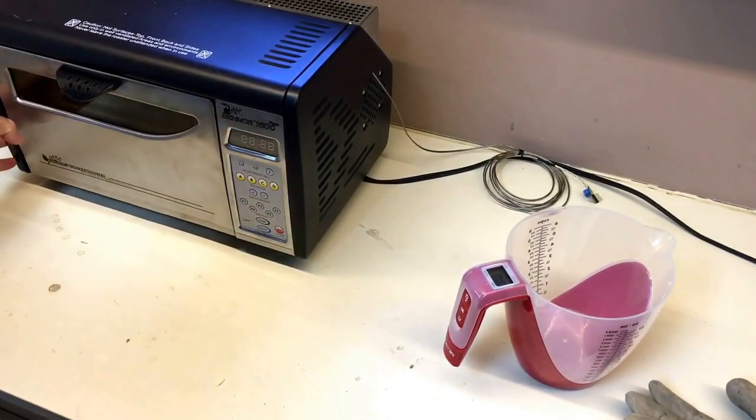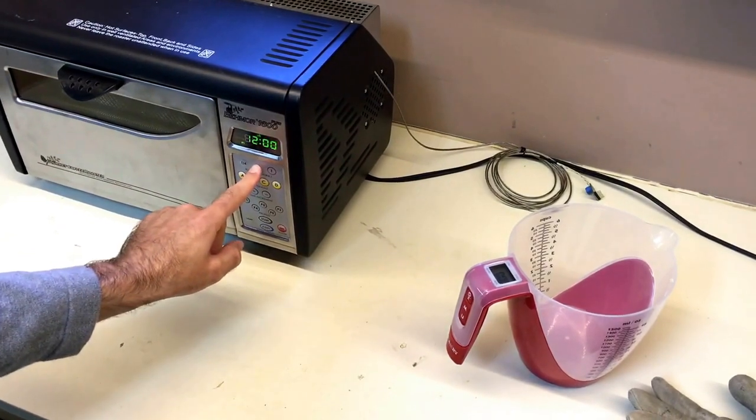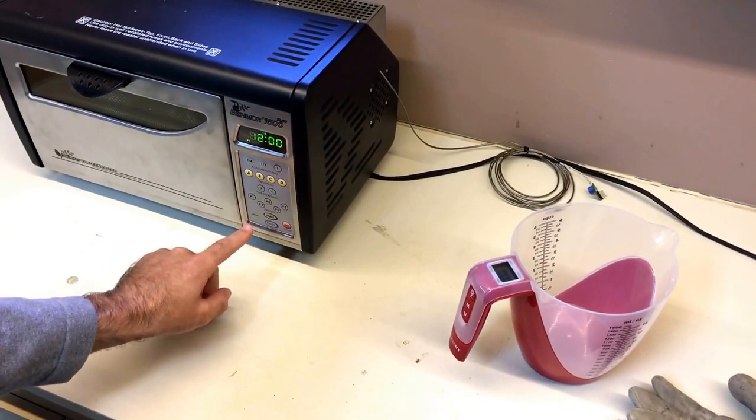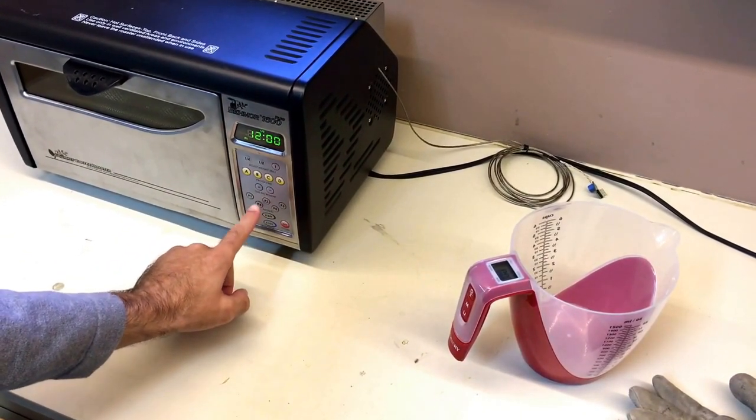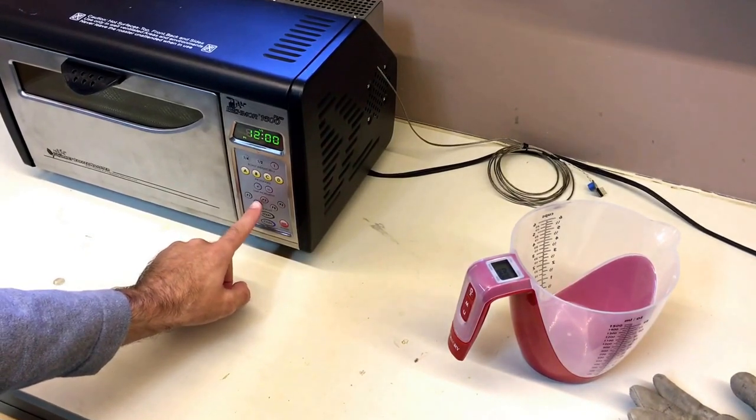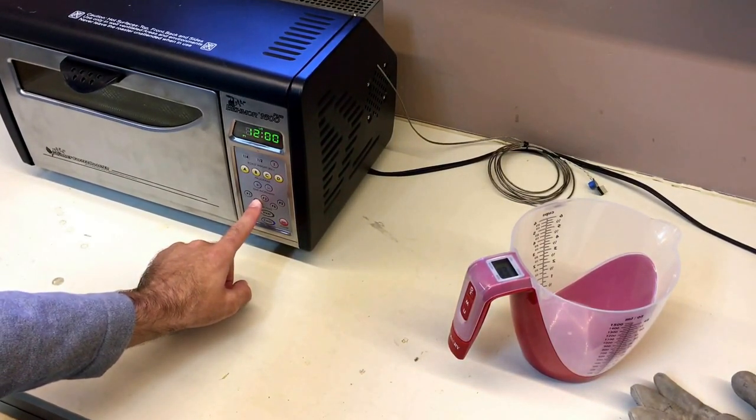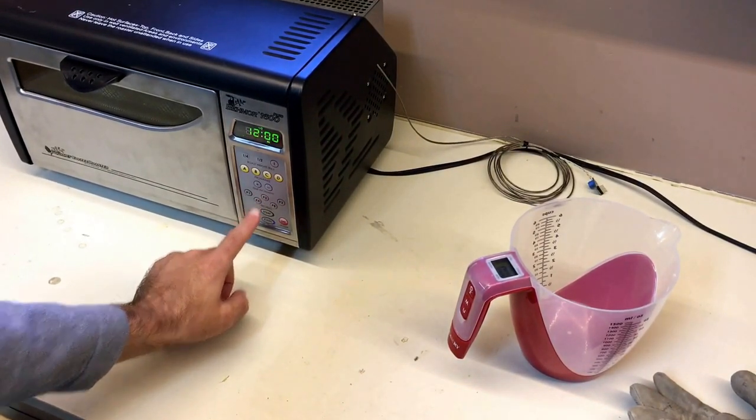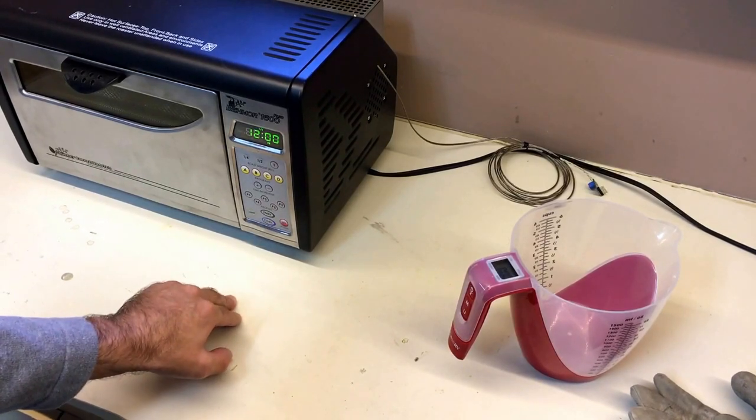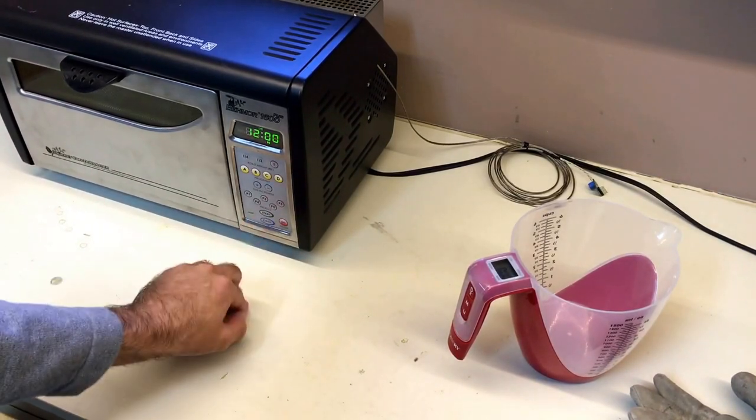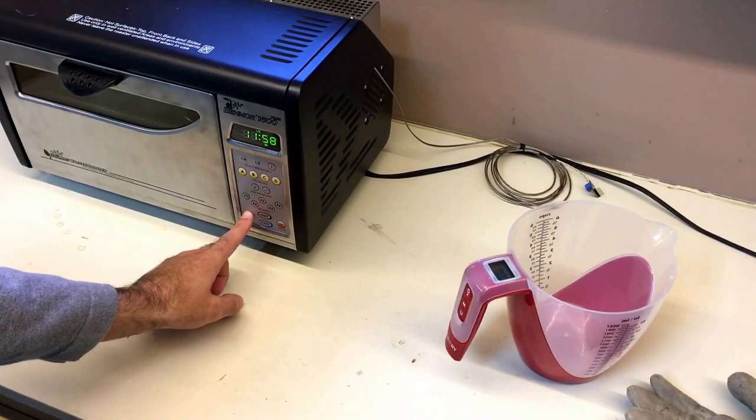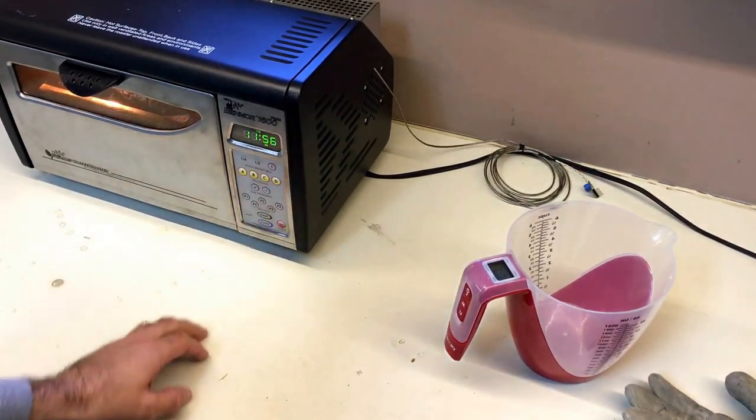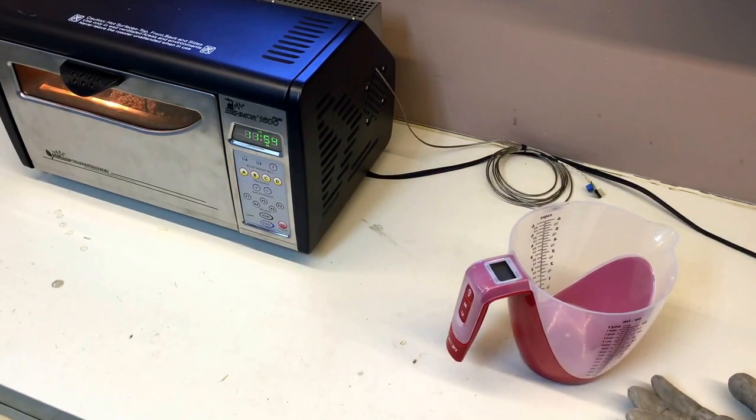Let's get it started. So we're going to do a half pound roast and we're going to choose P4 for the profile. So that's going to be four out of five in the temperature range. And then just hit start. And we're going to turn on the light and get this started.